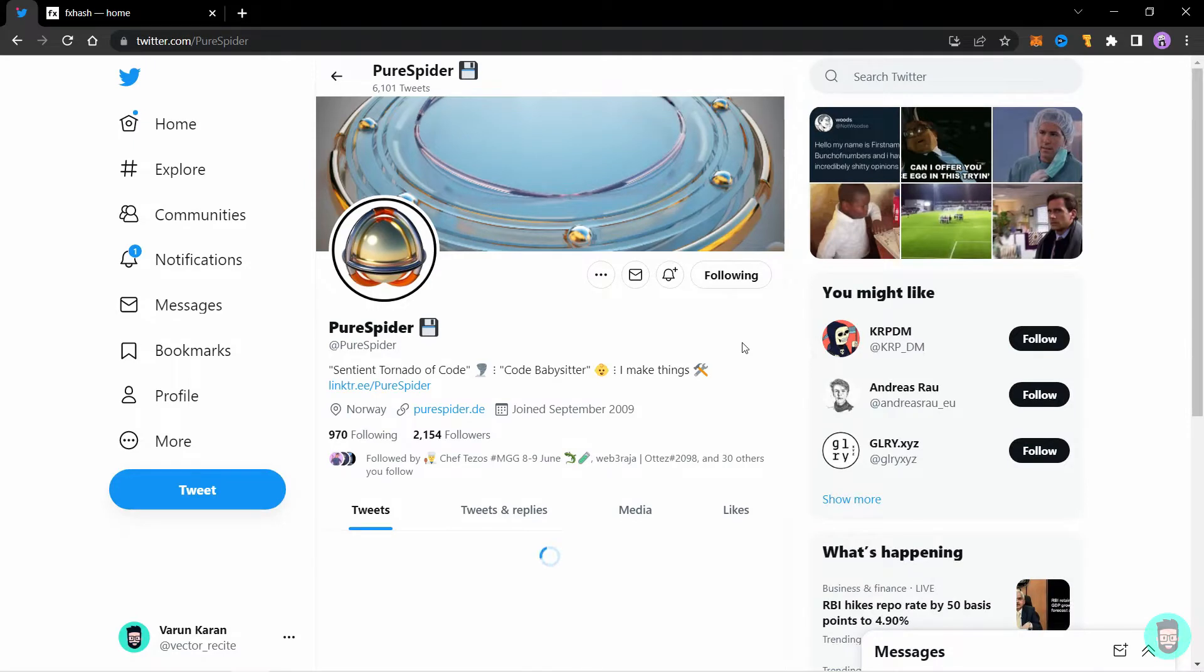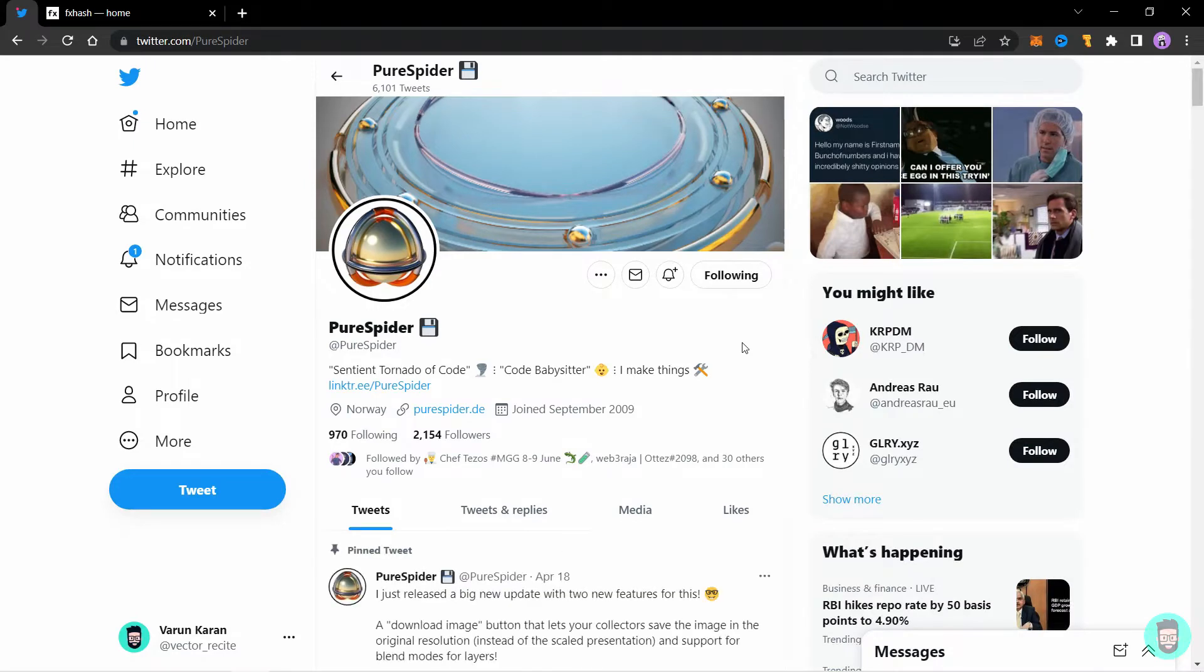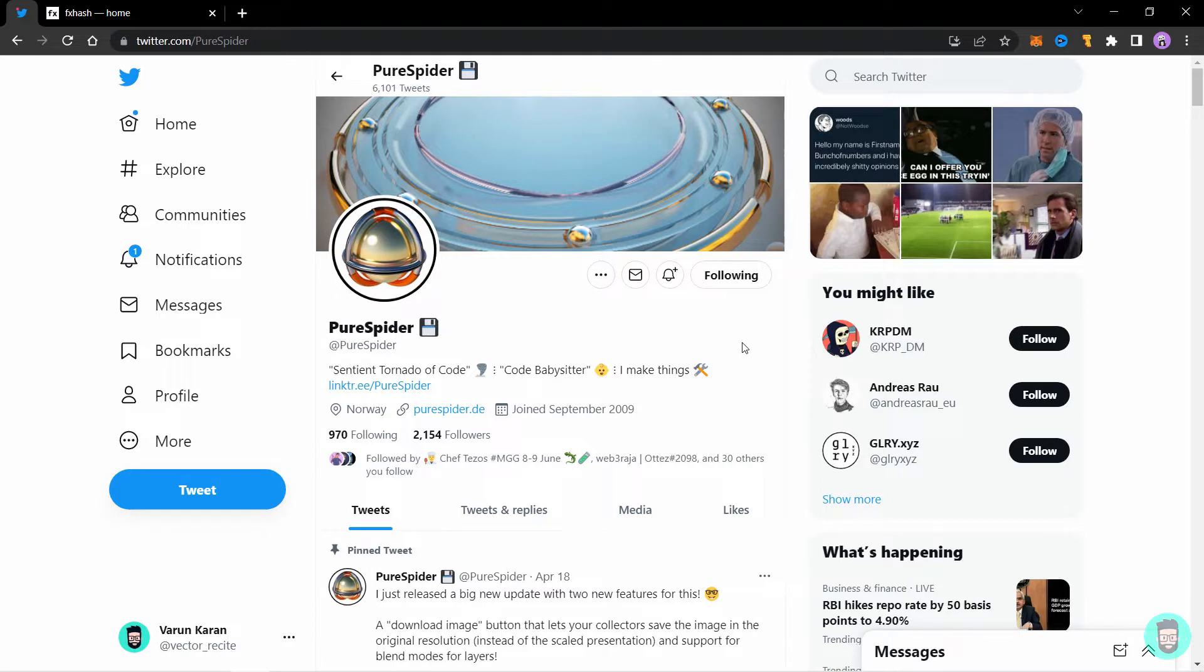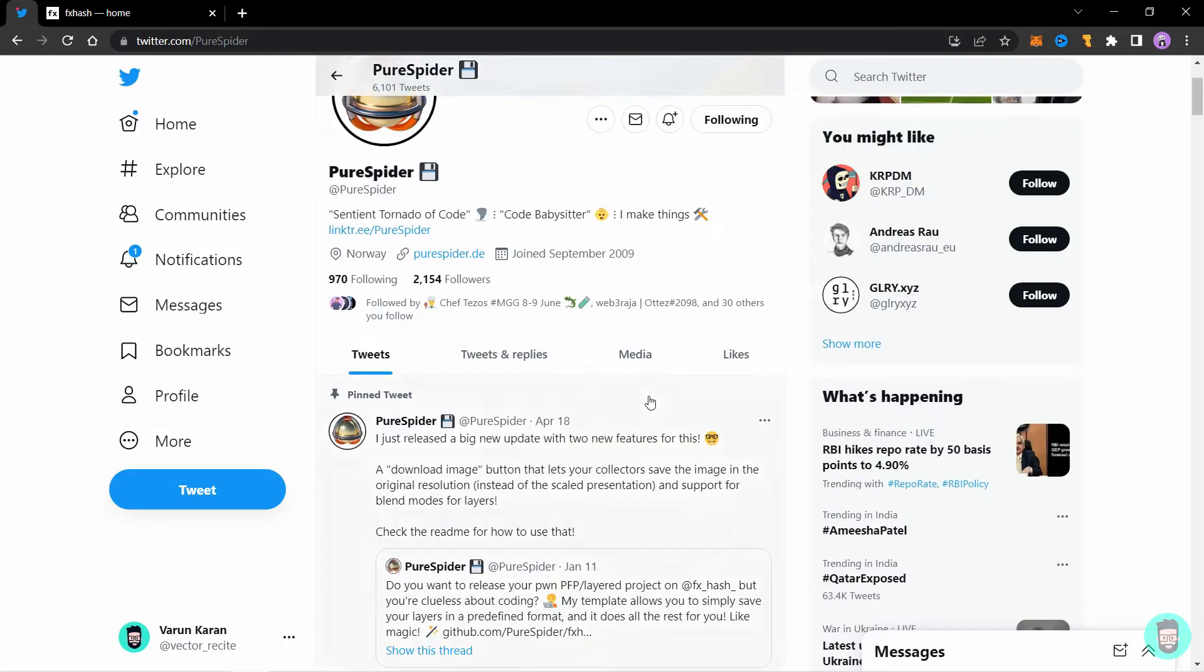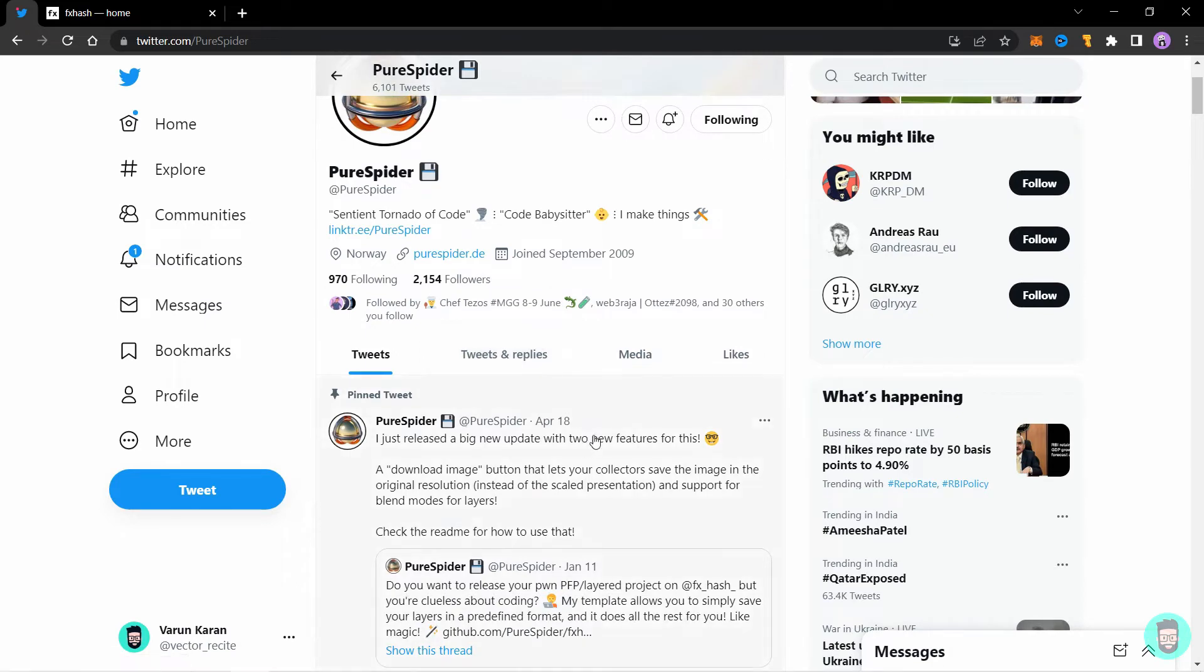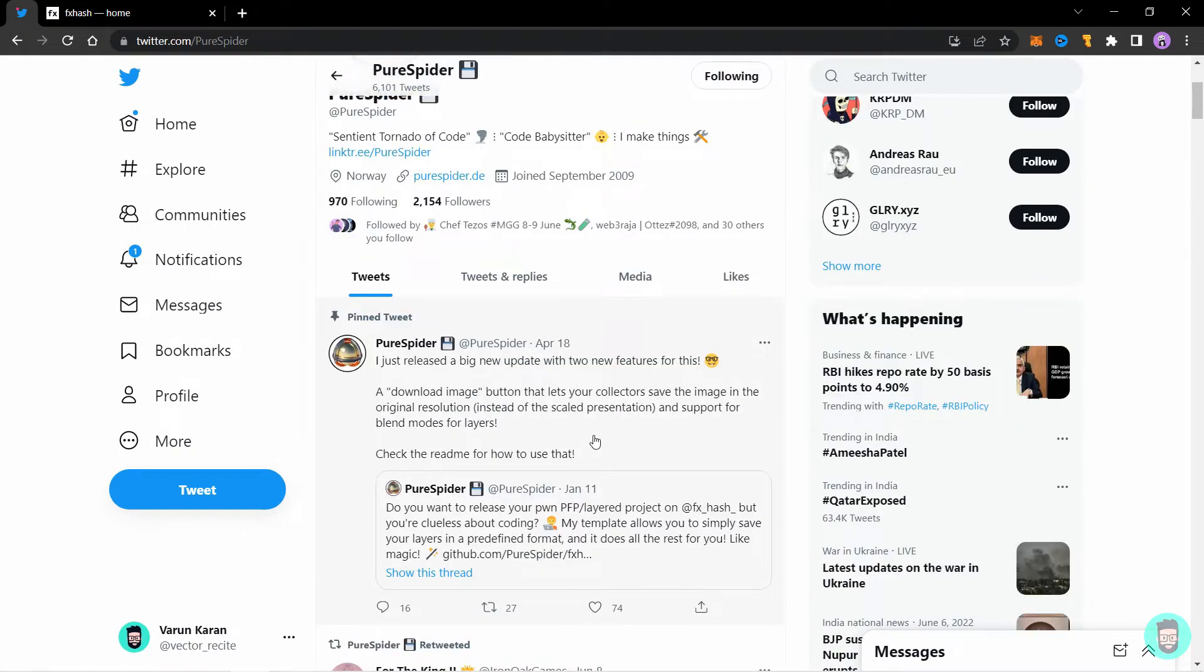The Twitter user PureSpider has created a code which you can use to create generative image compositions on FXHash. You just need to have the correct image files with the correct naming of files and folders. Let's see how to set up your files. Then we'll talk about the tools required for the process which you will be able to get through PureSpider's Twitter. All links used in this video will be in the description as well.